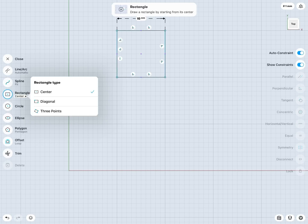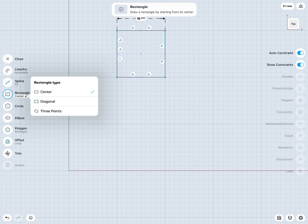So I have three different rectangular types I can create: Center, diagonal, and three points. And also notice in the icons themselves we have these blue dots that help show you where you need to tap to draw the rectangle.